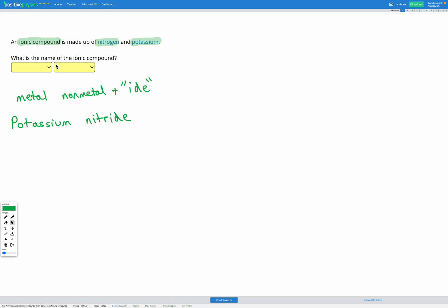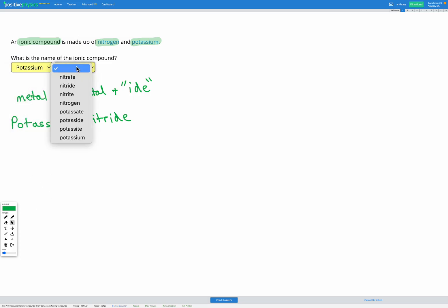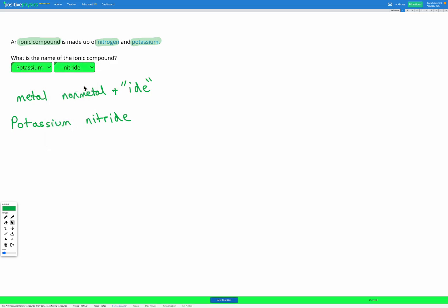So let's check that off: potassium nitride. Two steps — step one is figuring out what's your metal and what's your non-metal, getting them in the right order because we go metal and then non-metal. And finally, changing the ending to -ide for the non-metal only. The metal name stays the same.